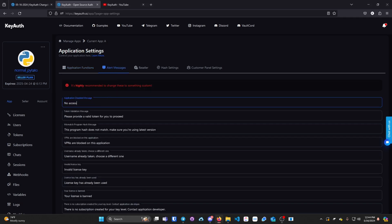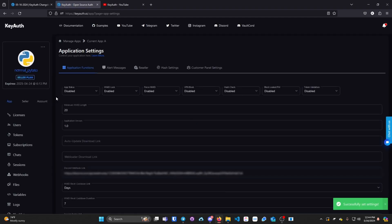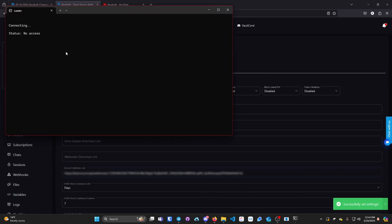For example, no access. Press CTRL S to save and if I open up the application again,